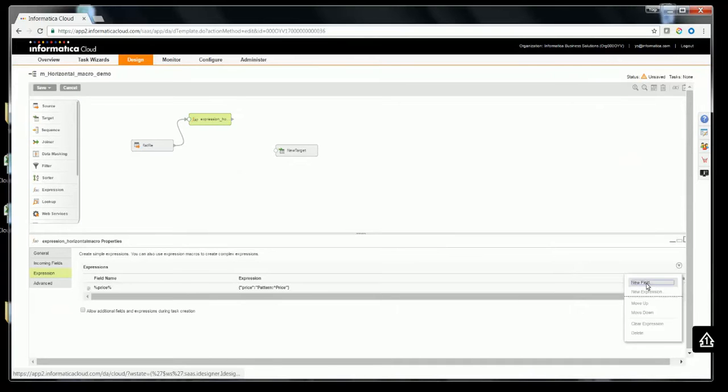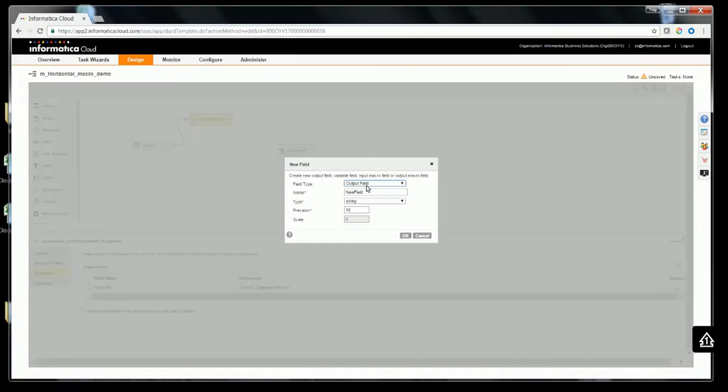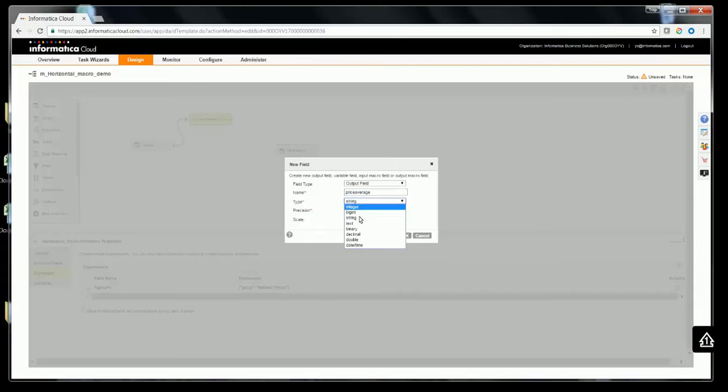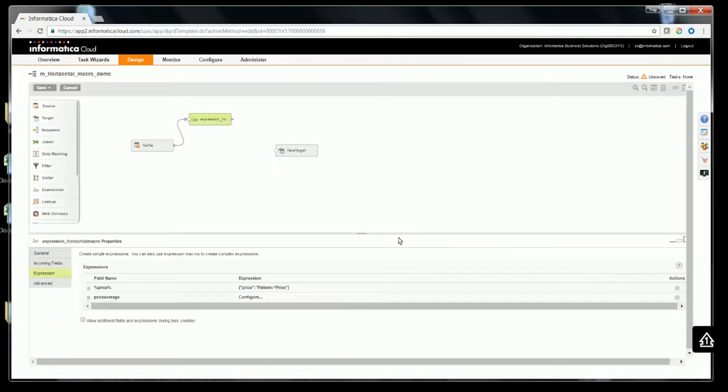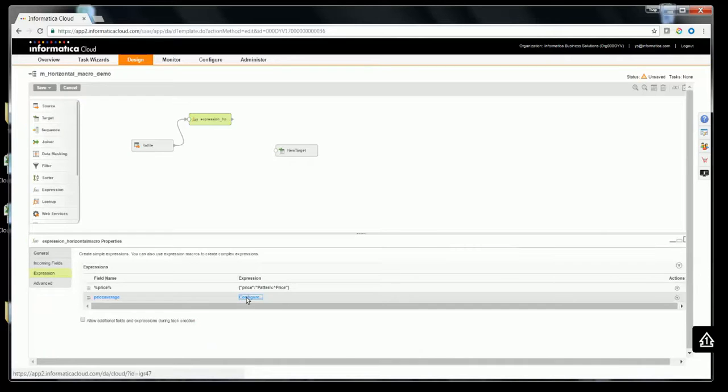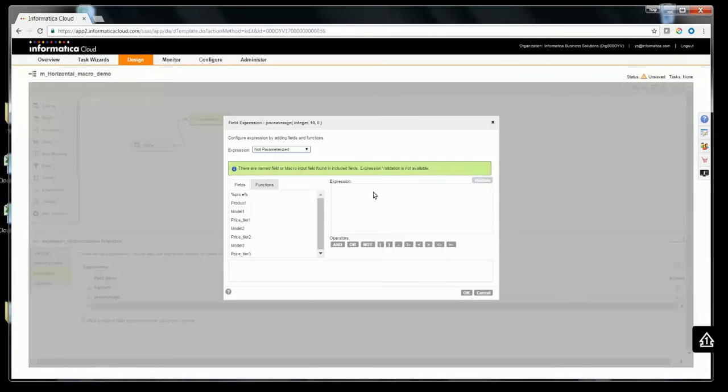Now try to create an output field called price average with data type integer. Click OK. Click on configure to configure the output field expression.